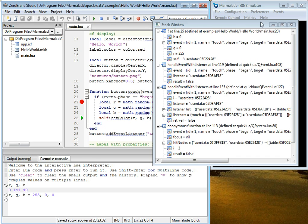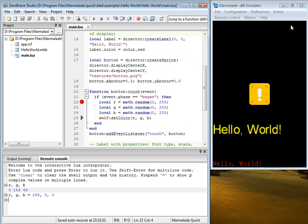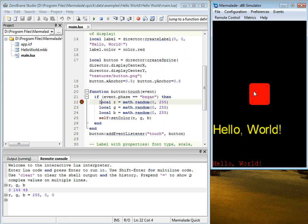And now if we, let's close the stack window. If we continue the application, we can see that the button is indeed red. Click it again.